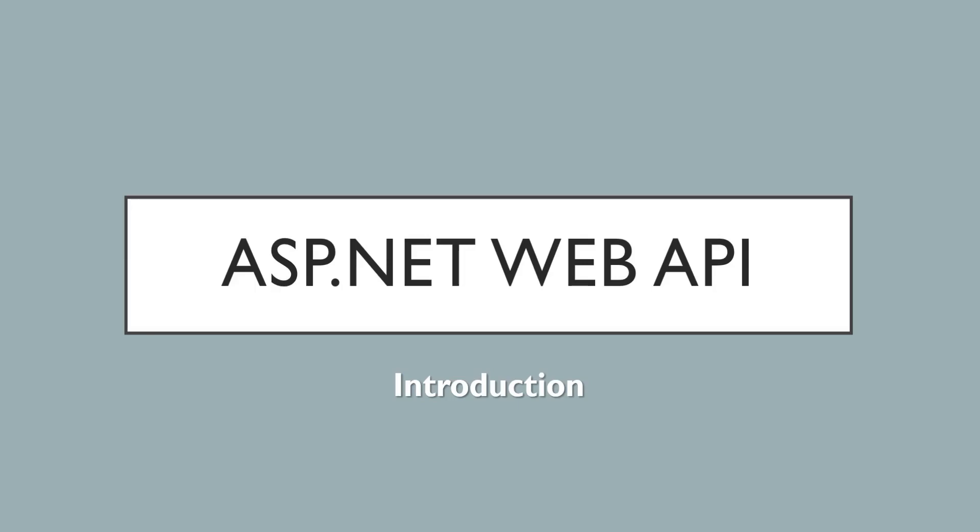Hello friends, welcome to Code Semantic and welcome to the video tutorial of ASP.NET Web API. This video is just an introduction to ASP.NET Web API and what basically Web API is.